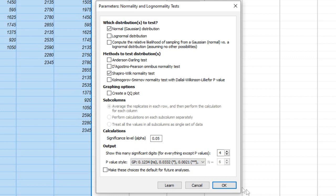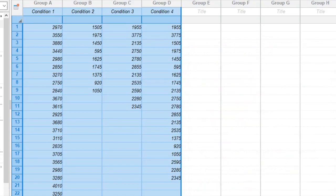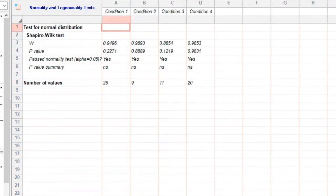Once you've selected the appropriate test and set the Significance Level, click that button to run the normality test. GraphPad Prism will perform the calculations and display the results in a new window.